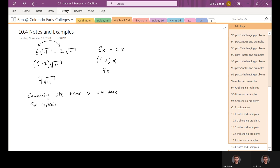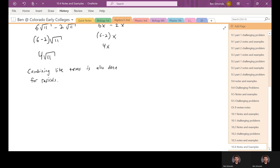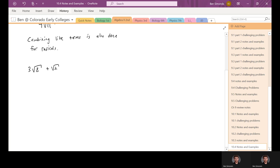Looking at a few more examples — there can be quite a bit of complexity. For example, if you have three times the square root of eight plus the square root of two, another example from chapter 10.4, it looks like they're not the same radical: square root of eight and square root of two are different. However, you can simplify — and that's what we worked on in chapter 10.3. You can check if maybe you can make them the same radical.